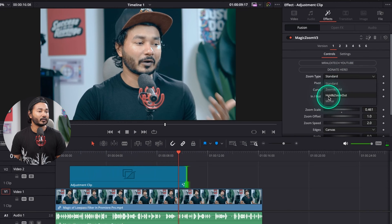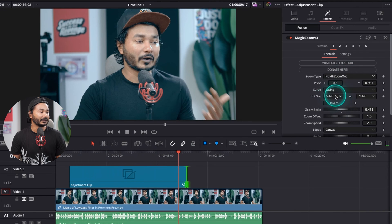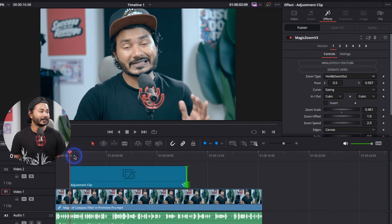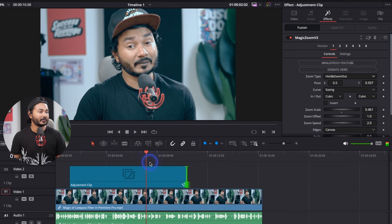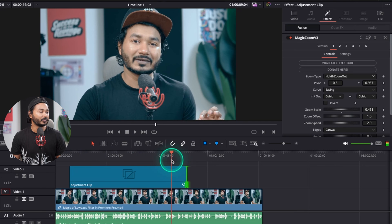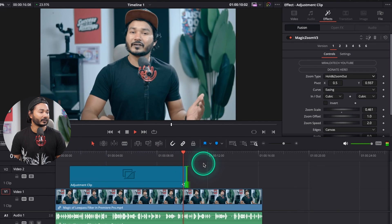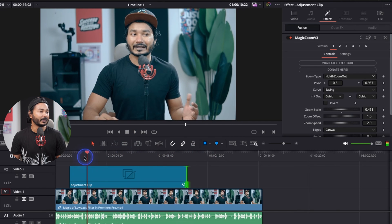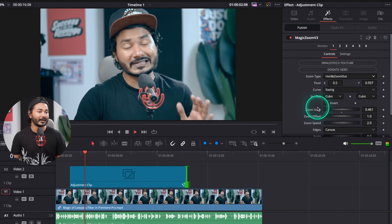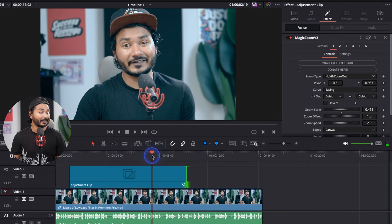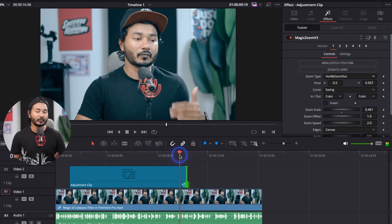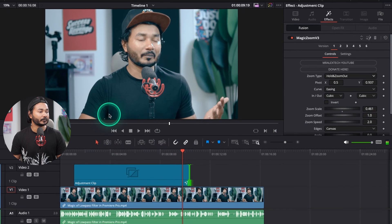You can also select Hold and Zoom Out, so it will not do anything until a certain point and then zoom out. It holds the zoom value and then when the clip ends it just zooms out.